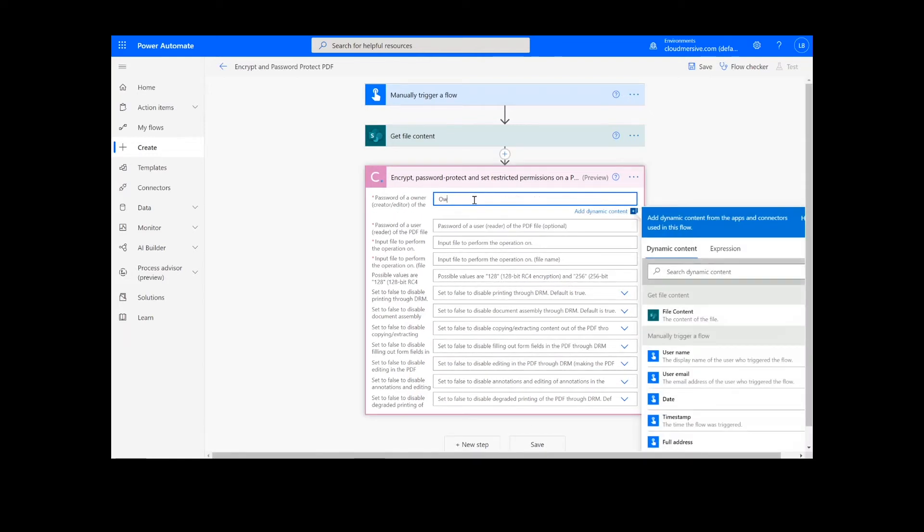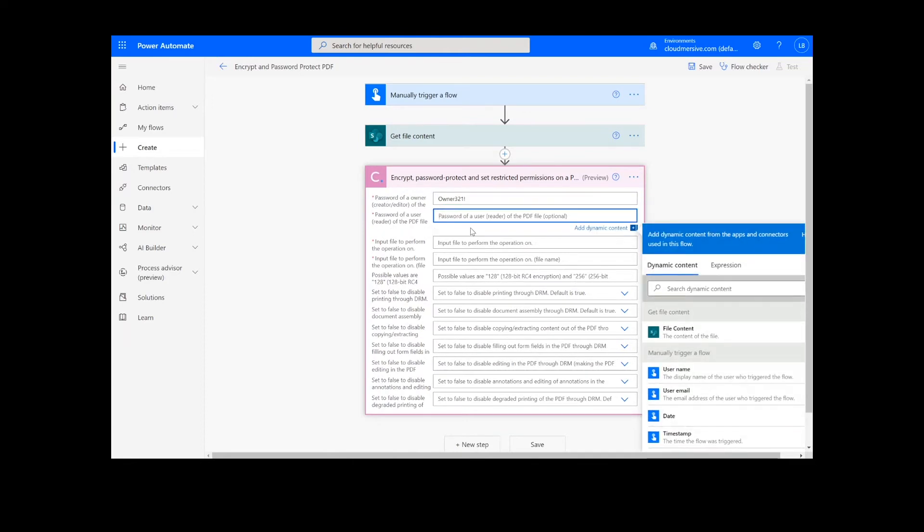Now, I'm going to create an owner password and a user password. Note that these should generally be more complex than the example passwords I'm entering here.